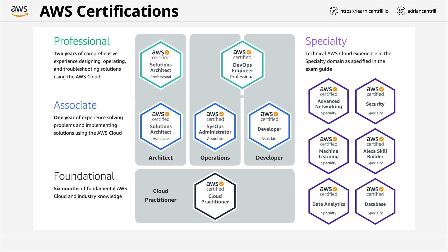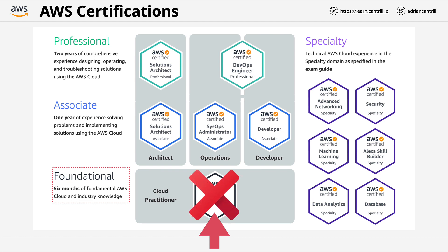AWS have an official recommendation that most people start with the cloud practitioner certification. Now this is marked as a foundational cert, which requires six months of AWS industry knowledge. Now I disagree. For most people, I actually recommend against studying specifically for the cloud practitioner. To explain why, let's start off with one of my core beliefs.